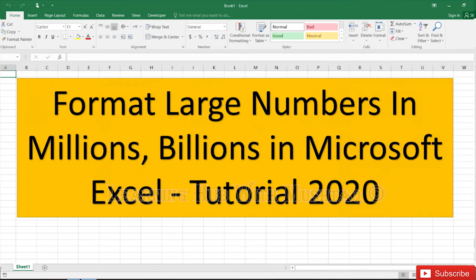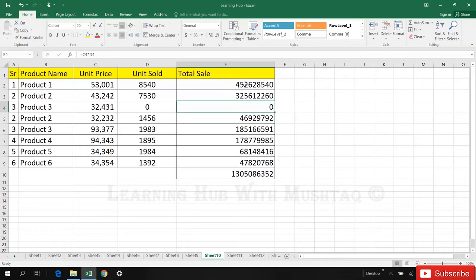Format large numbers in millions or billions. So we have here one table with the total sale. Just select the numbers. This is the sum of all numbers.